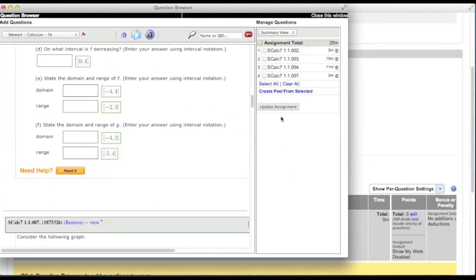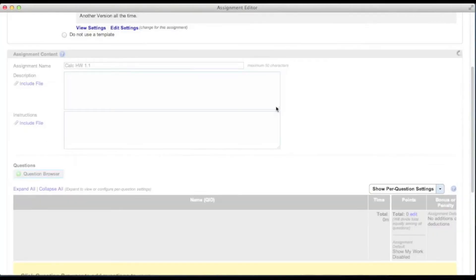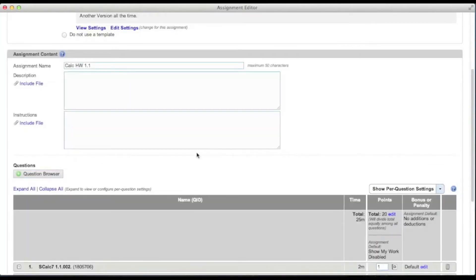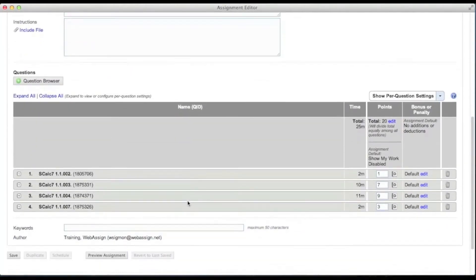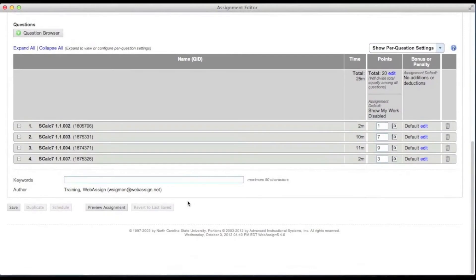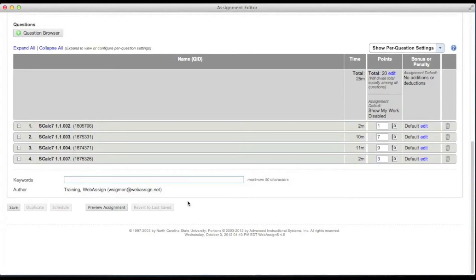If you added a lot of questions you might need to scroll to the bottom of the list to see this button. When you click update assignment, the question browser window closes and the questions are added to your assignment.